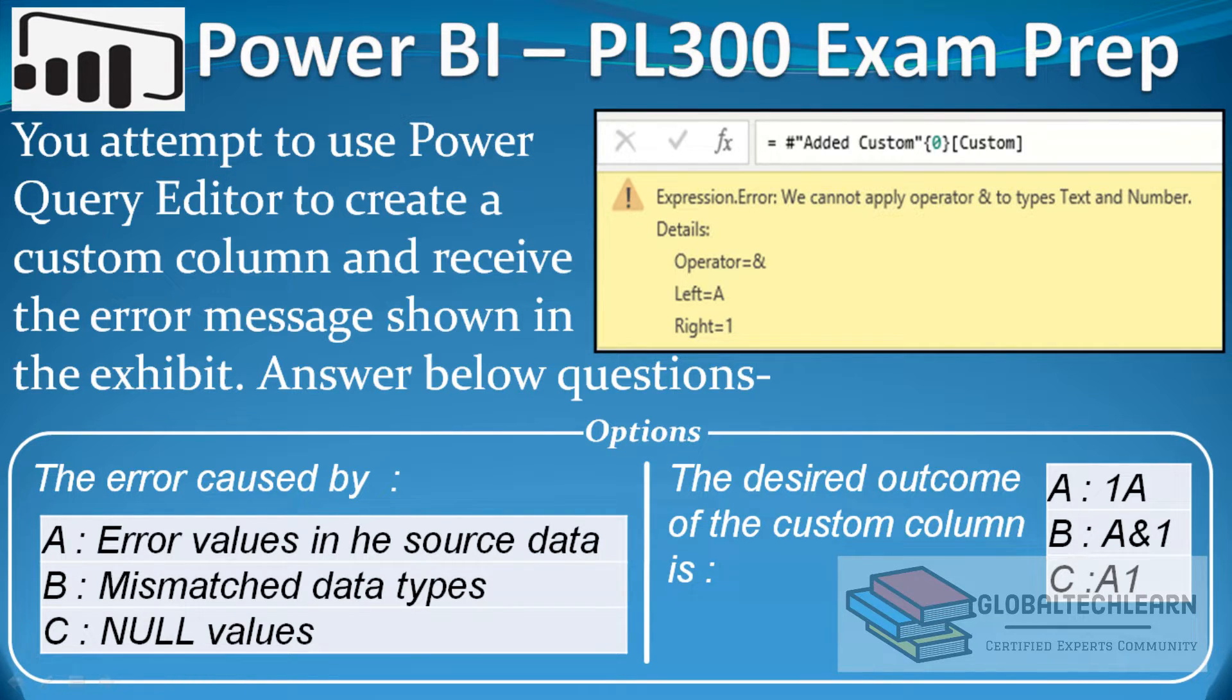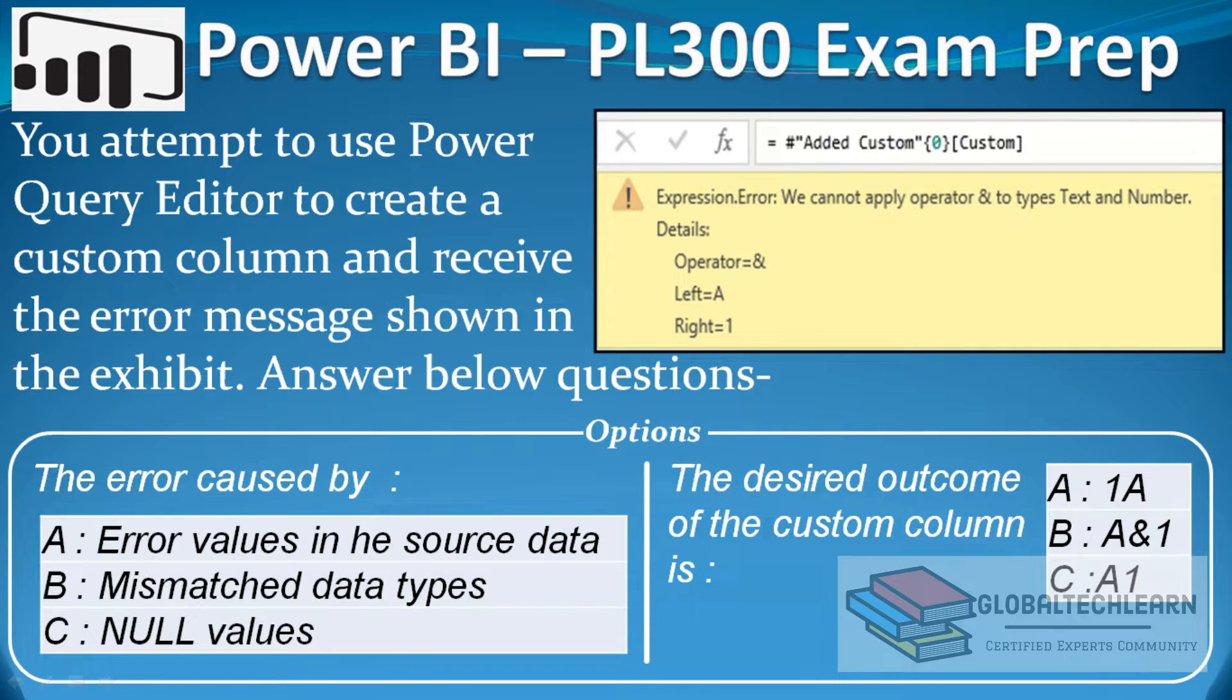So now let's replicate this case in Power BI and we will try to fix the formula.